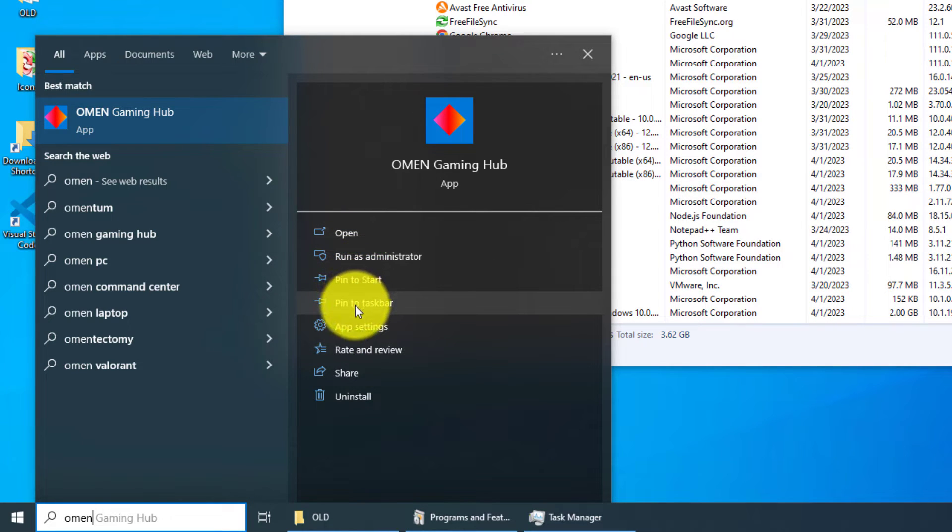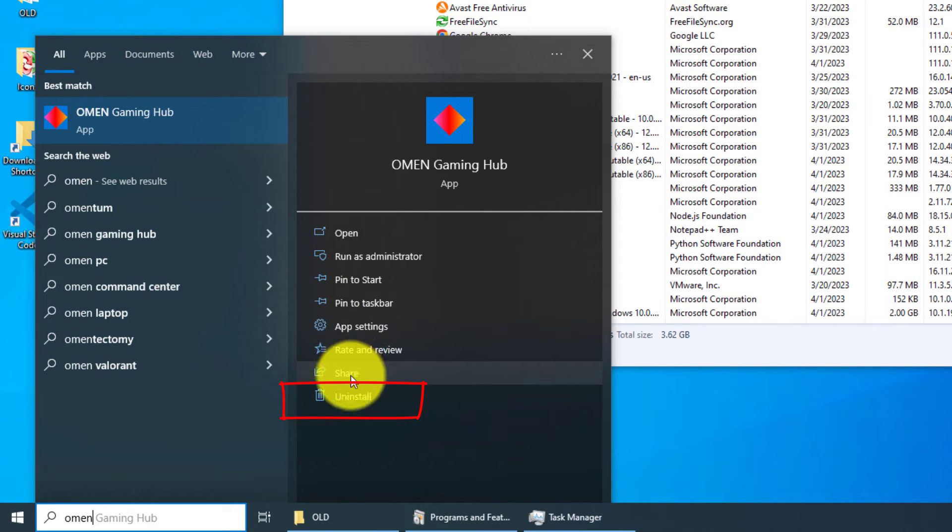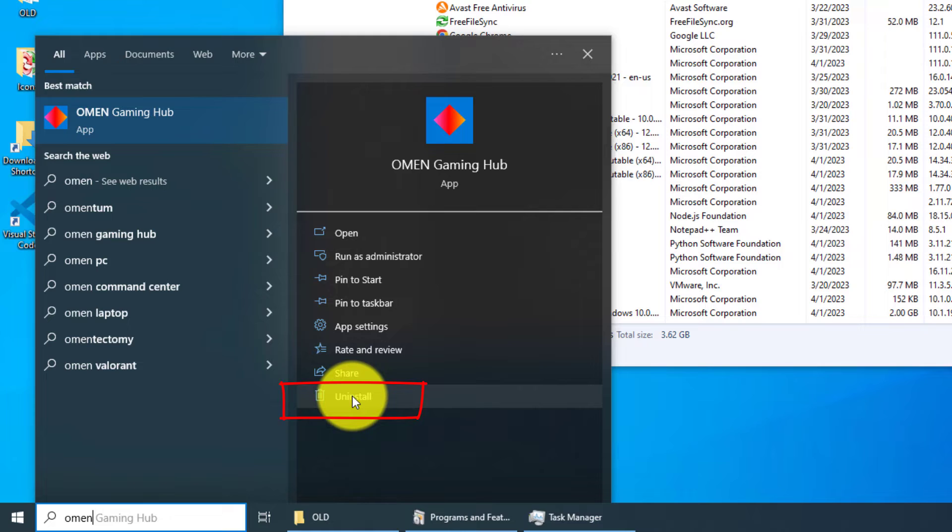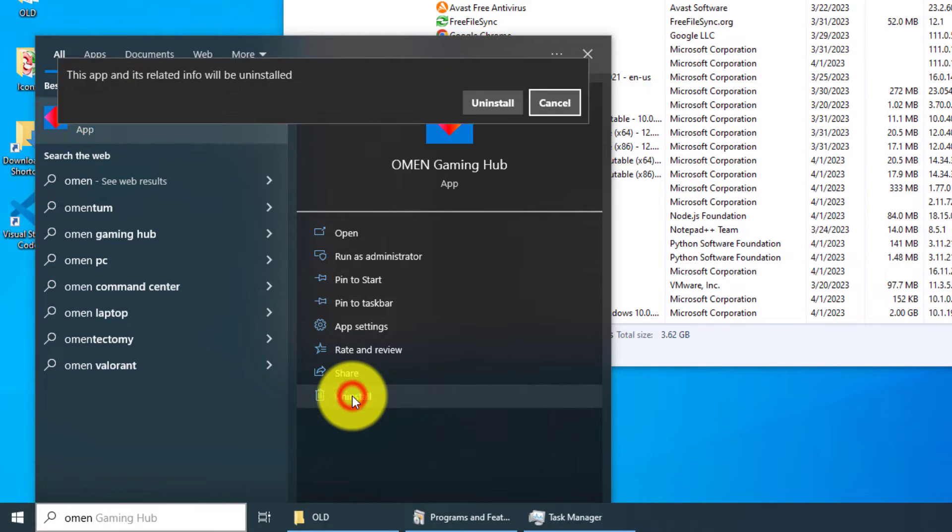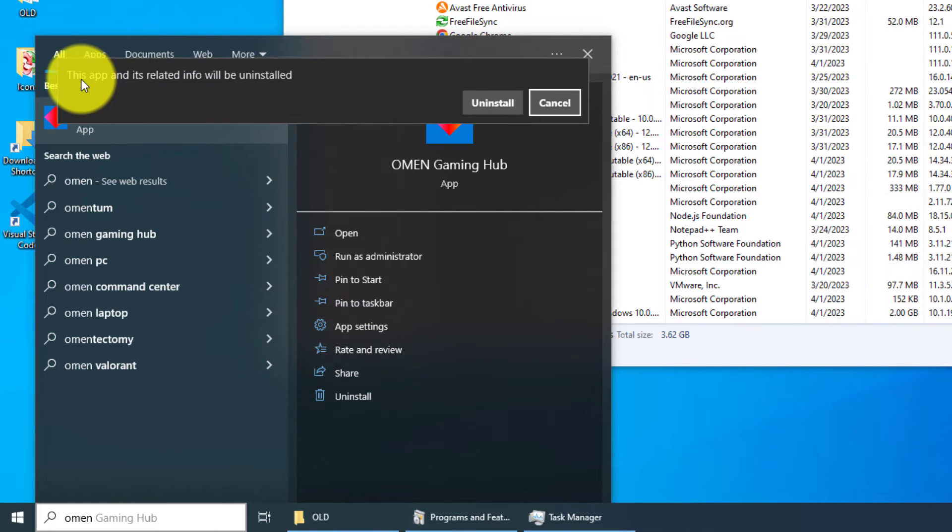...and then there's also an uninstall button. So two ways you can do this. Let's uninstall it now. I'm going to left-click, and then 'this app and its related info will be uninstalled'.